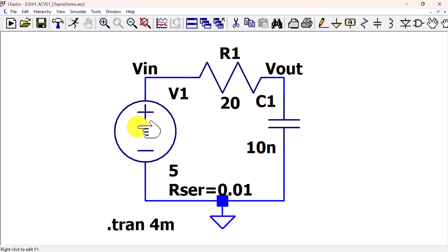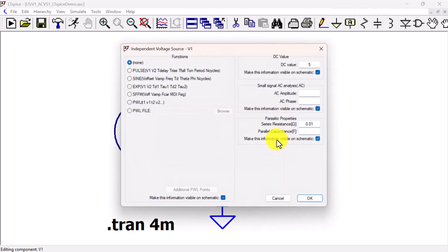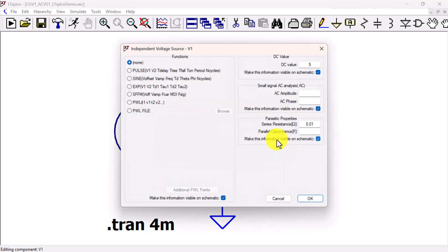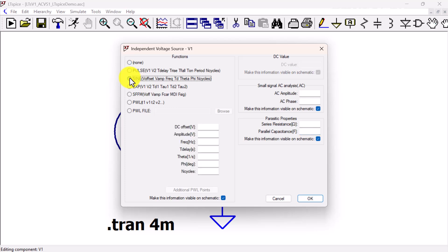Right-click again on the voltage source. This time click the Advanced button to bring up the independent voltage source dialog window. Here we can remove the voltage specifications. Choose Sine to generate a 1 kilohertz sine wave.